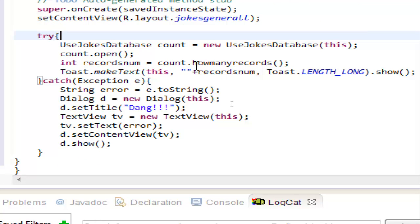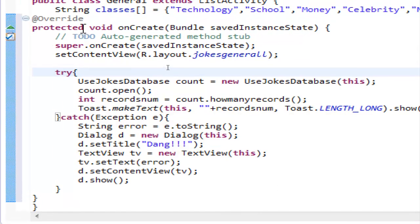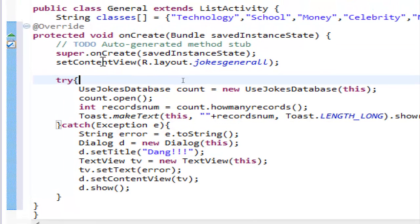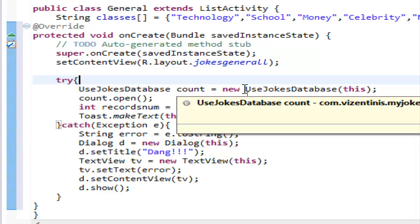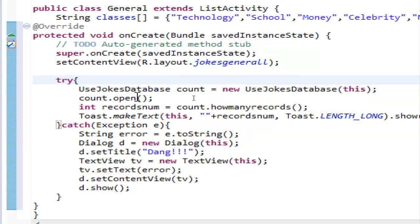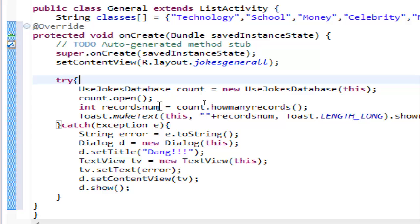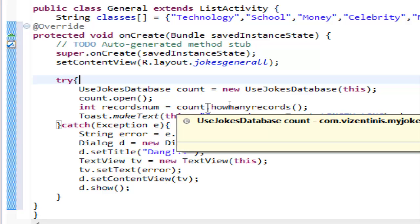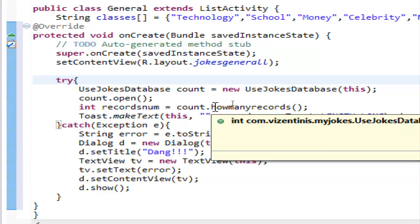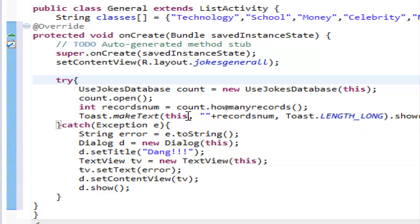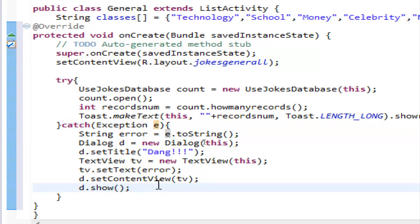So to recap: we created the 'howManyRecords' method in the UseJokesDatabase class. Then in the JokesGeneral activity we set up the onCreate method with the content view, created a try block where we instantiate UseJokesDatabase, call the open method, and store the record count in an int variable 'recordsNum'. We use a Toast to display that number, and in the catch block we created a Dialog with a TextView to show any error message.